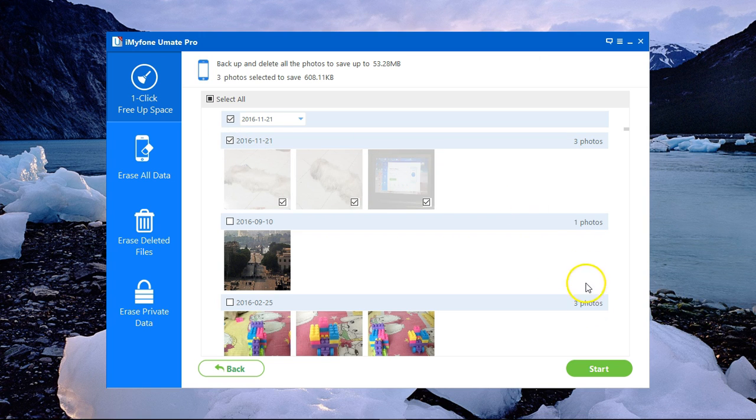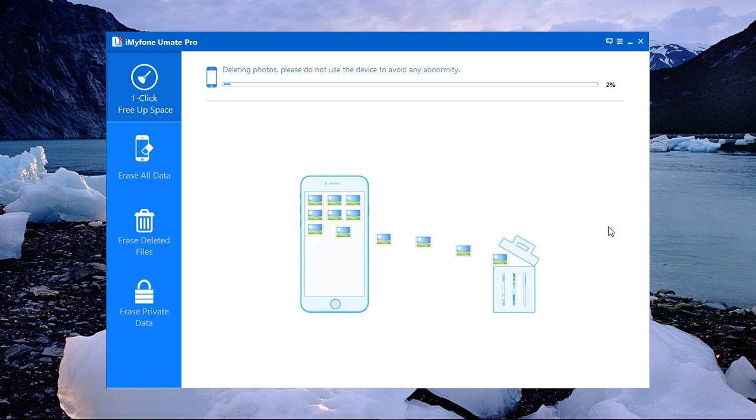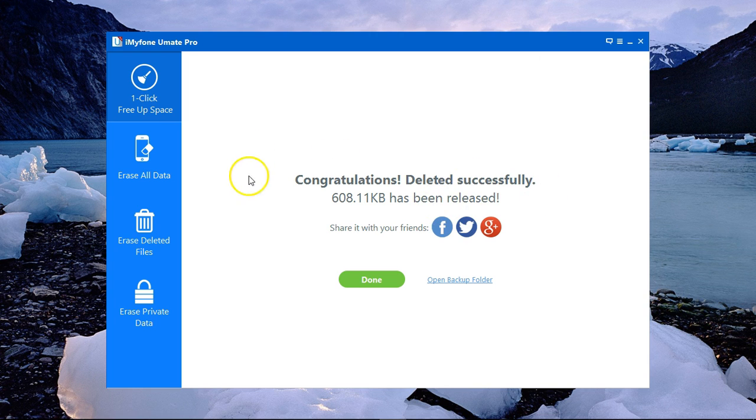Or simply uncheck that and select just the photos you would like. I've selected these three and I'll click on Start. It's removing the photos from my iPad and moving them to my PC. And I've saved 600 KB, very simple steps.